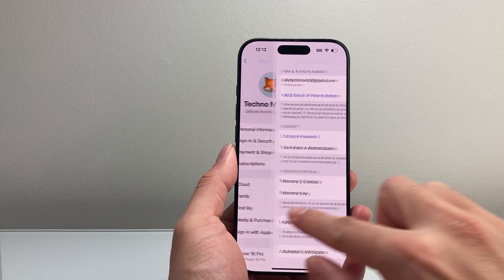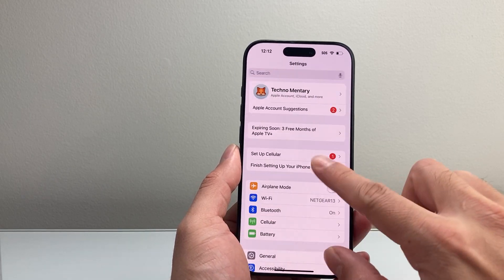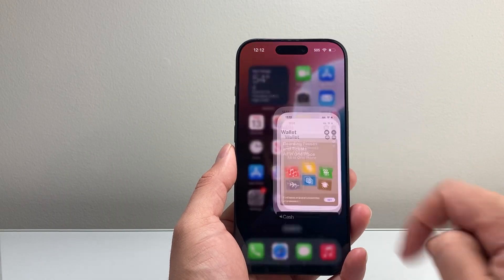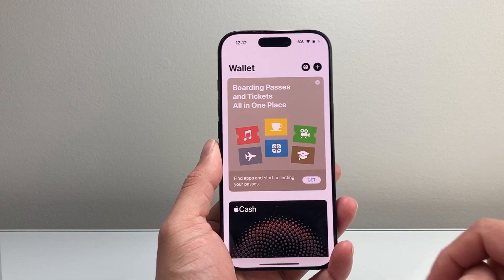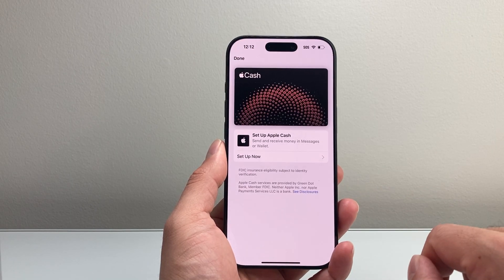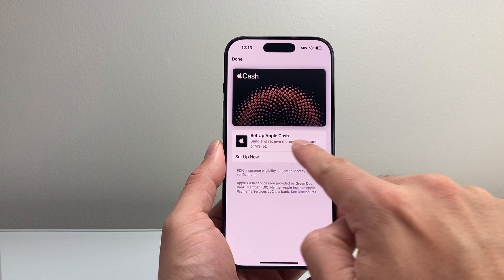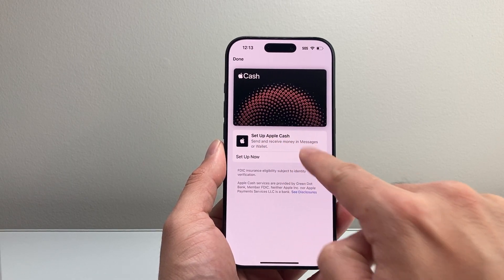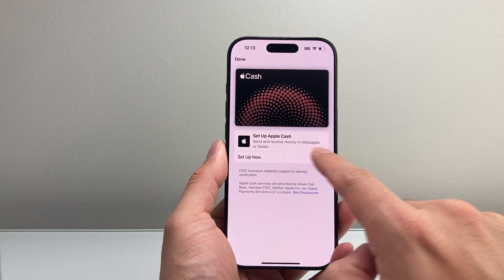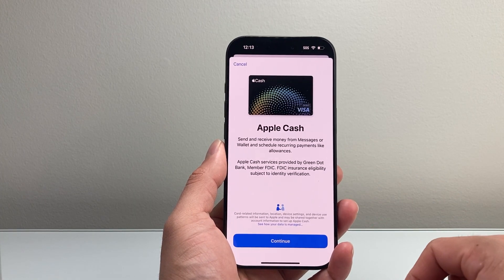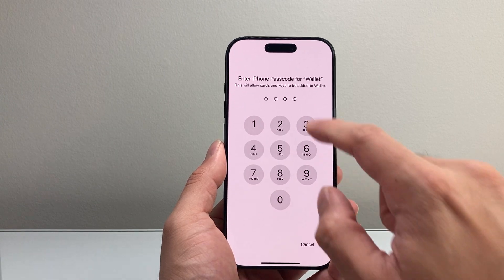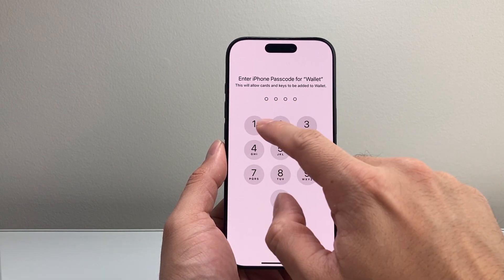Once you have those things set up, you're going to get ready to set up Apple Cash. Simply open up the Wallet app on your iPhone. From there, you're going to see there's the cash option, and it gives you the option to set up Apple Cash so you can send or receive money in Messages or Wallet. Click on that, and then hit Continue.